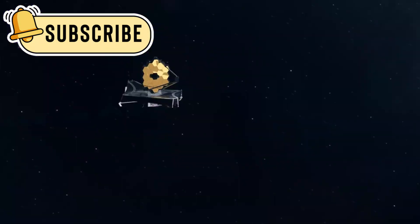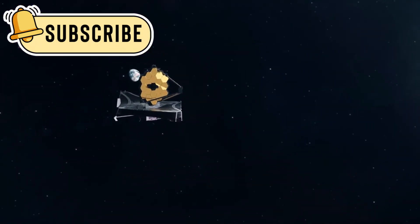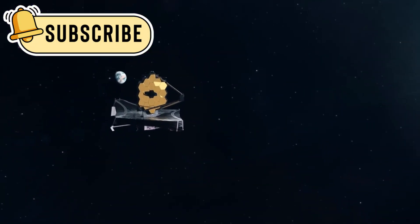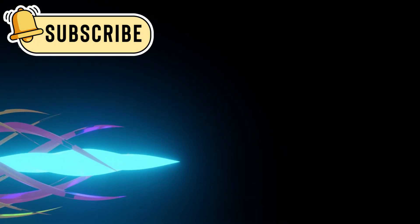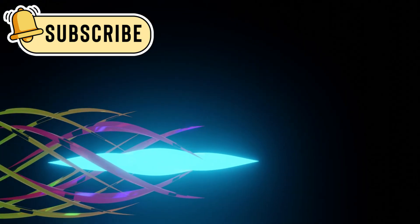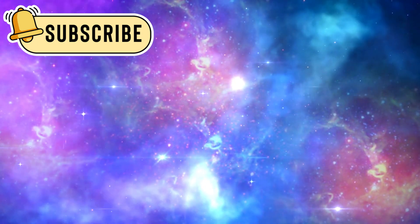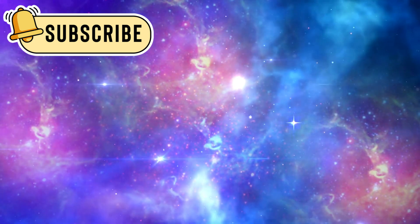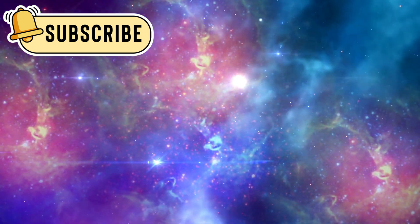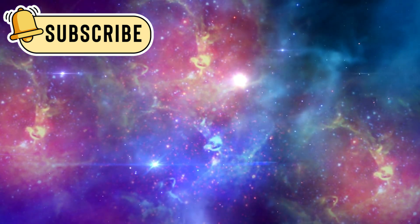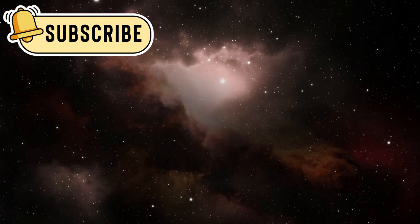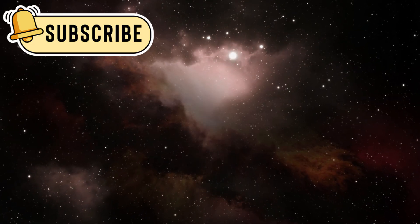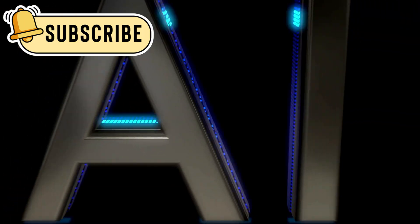The launch of the James Webb Space Telescope changed everything again. It revealed a universe far stranger than expected. With a single image reaching back 13.5 billion years, Webb reshaped human perspective. It showed ancient light never seen before.